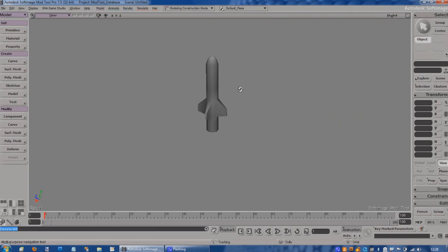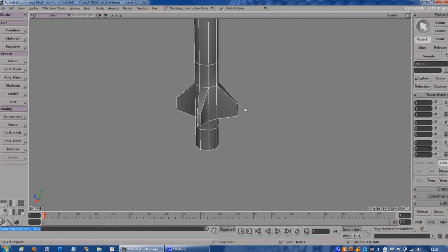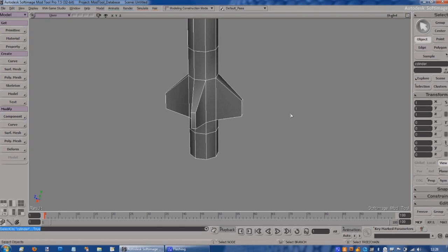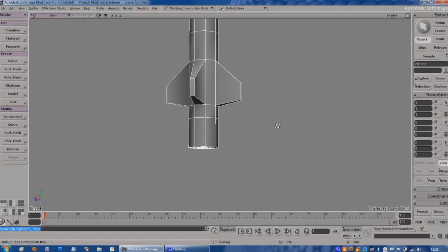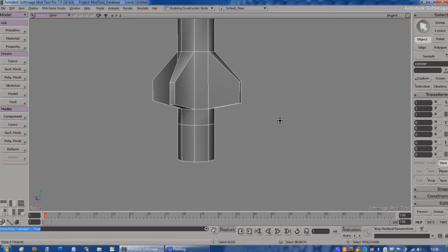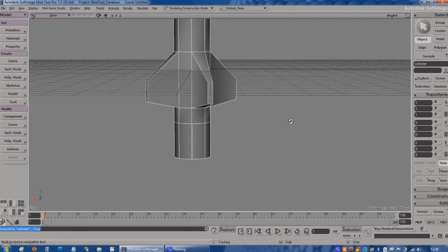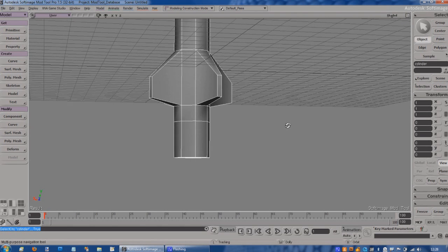If we just turn this off - G turns the grid off - we can have a quick look at our object. It's looking pretty good. You can see everything is being smoothed here by default. One of the things we'll come back and do later on is sharpen up these edges, but for the time being we're just going to leave those because I'll do the edge sharpening at the end. Bring the grid back on just to help me orientate myself.